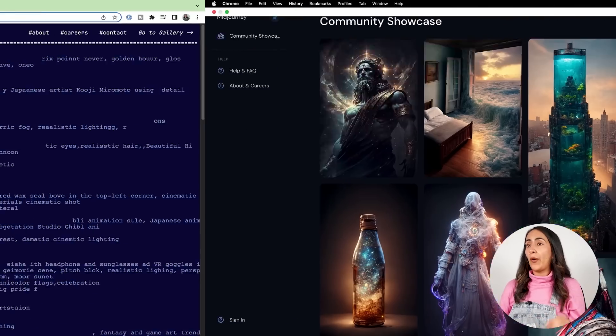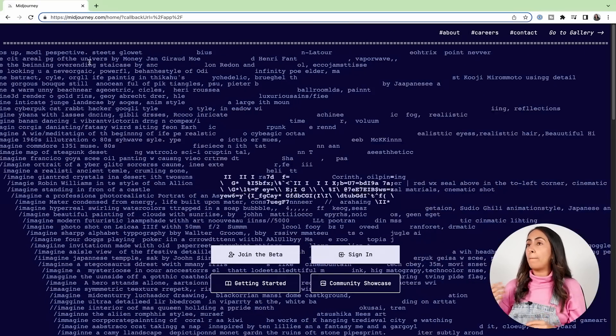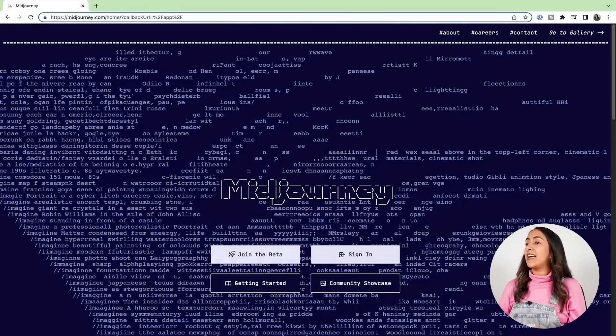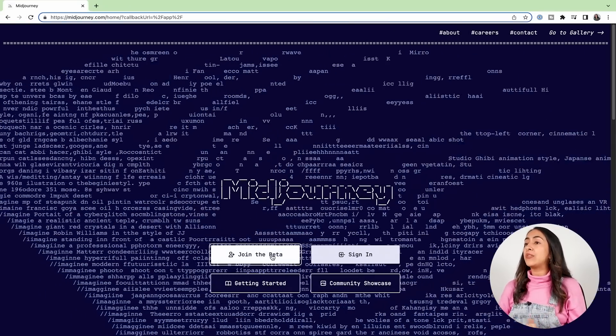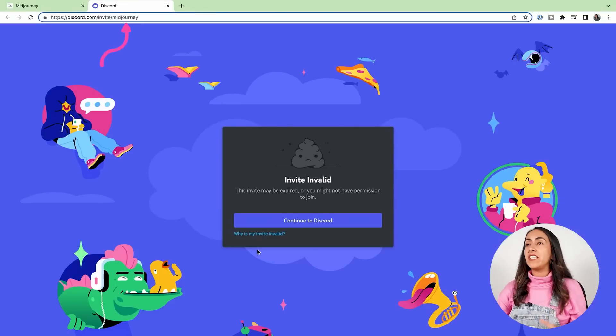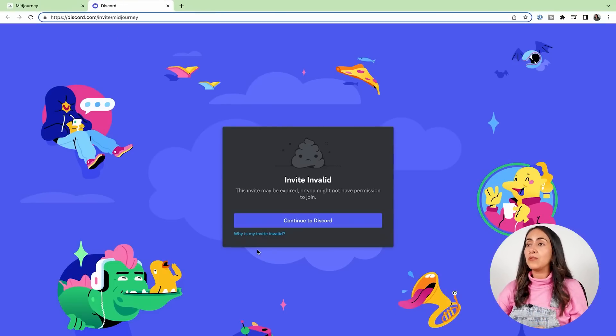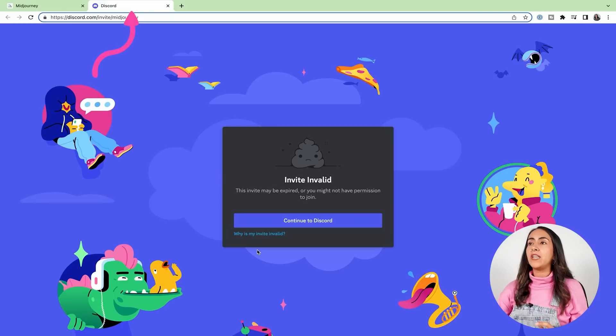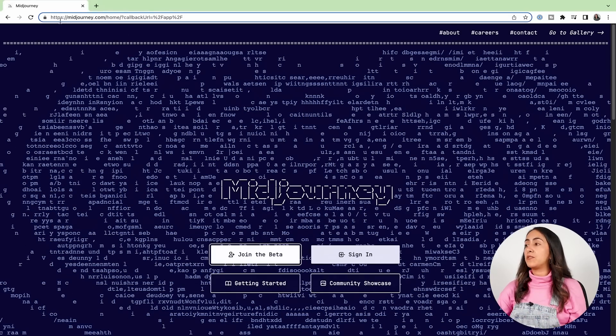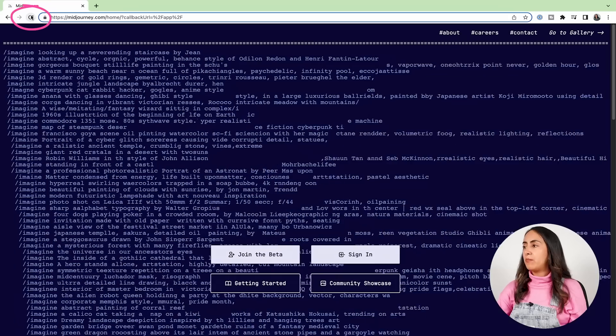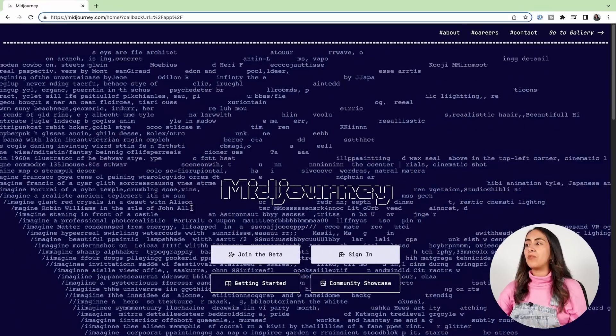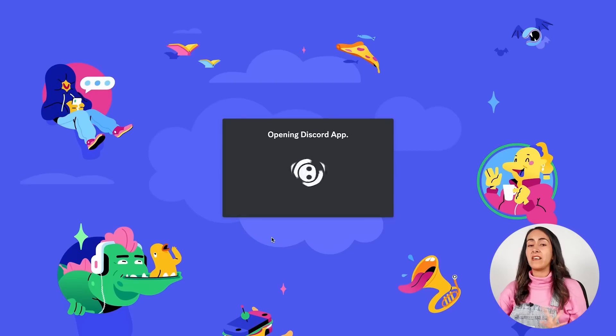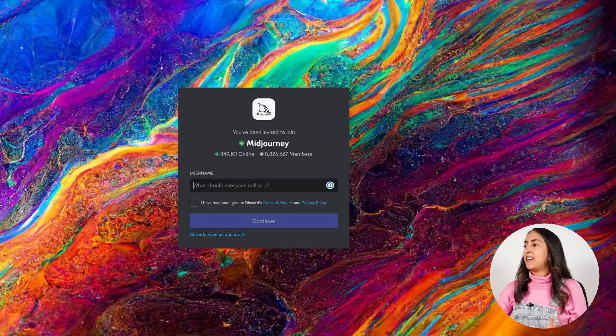Let me go back to the home page to midjourney.com and let's click on Join the Beta. You will see that another tab opens, and if this happens to you, if you see invite invalid, you would like to close this new tab, go back to midjourney.com, refresh the page, and try again until you see this page.